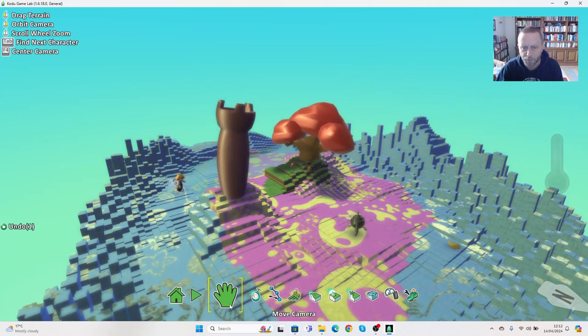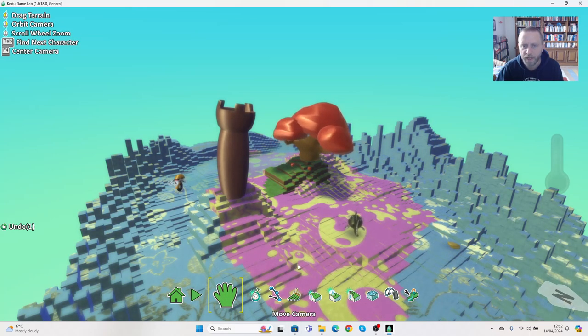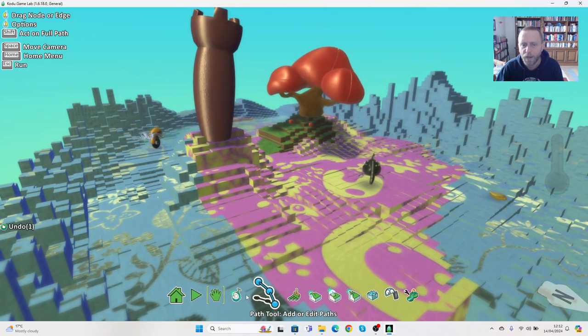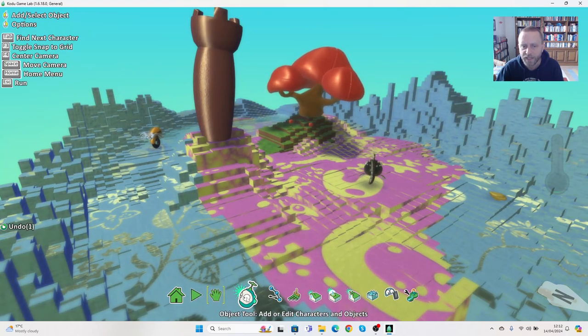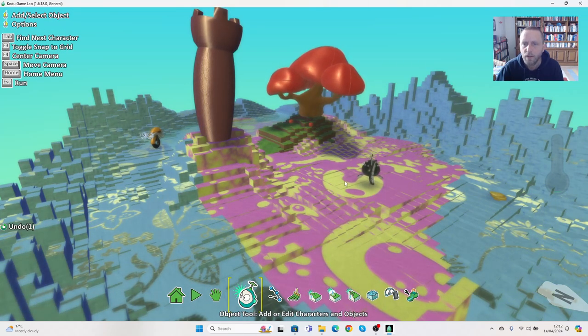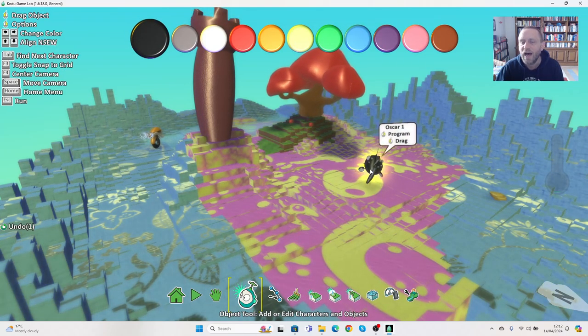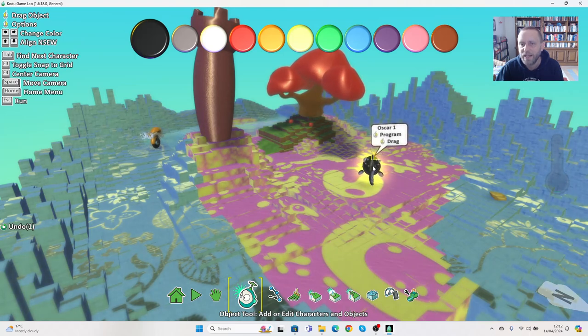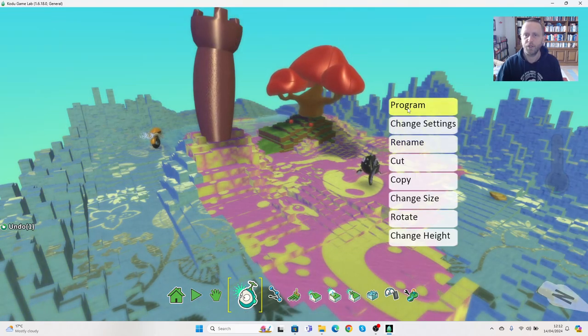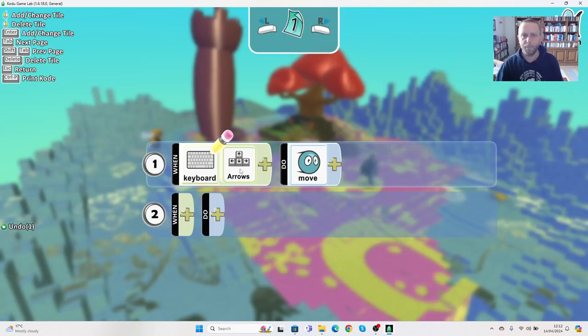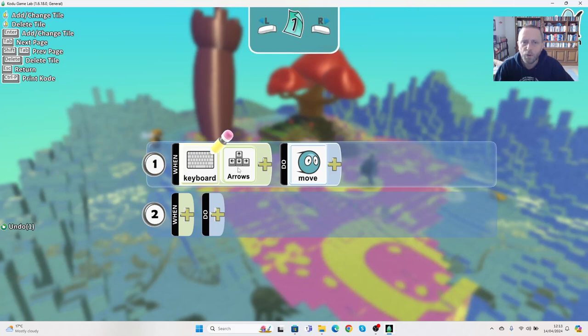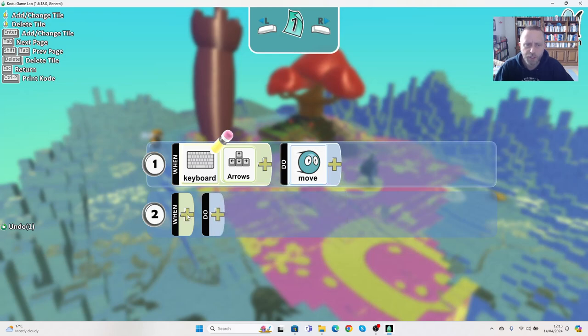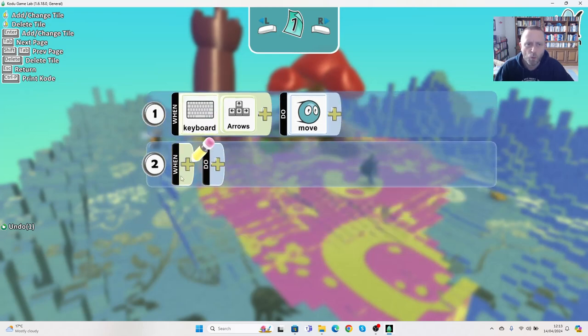And see, it moves back into the camera option. I'm going to go back to code again, or object tool. I'm going to right click on Oscar 1 and I'm going to go to program. So we've got the keyboard, we've got moving the arrows and creating movement, but I want it to do something else. So what I want it to do is I want it to do when.